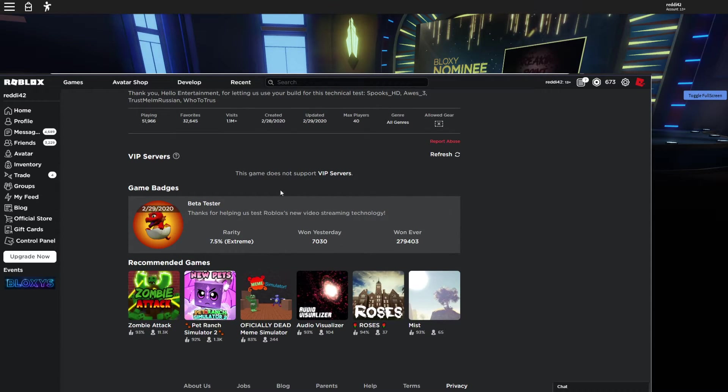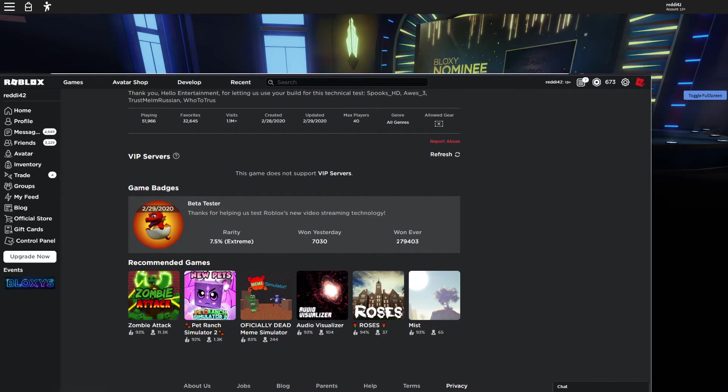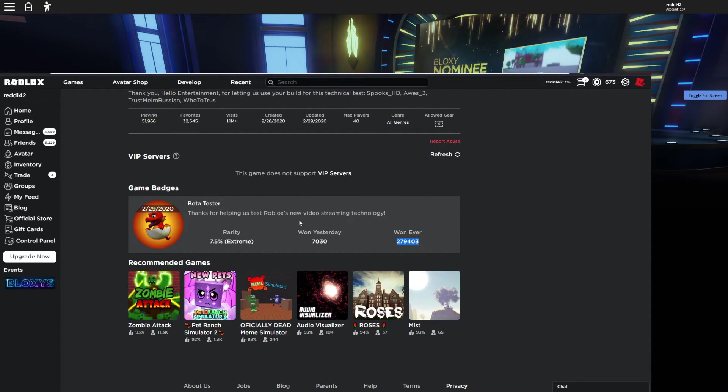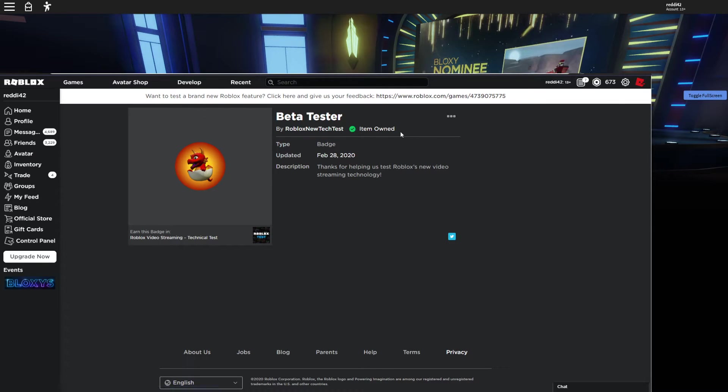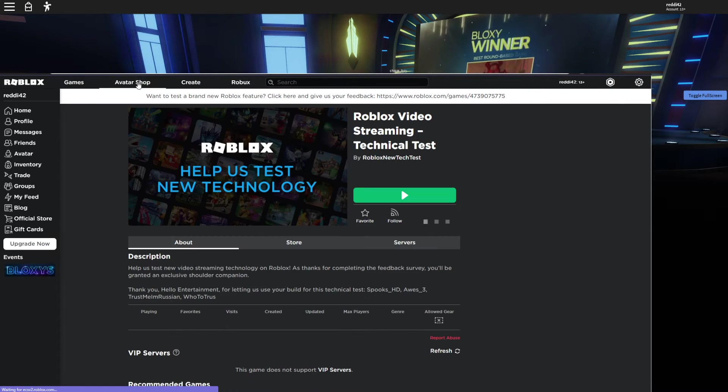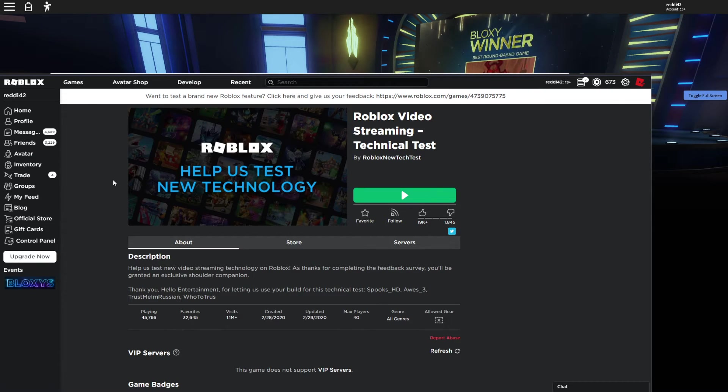So here, if you get this, this is the badge you want, beta tester. As you can see, a lot of people have it, over a quarter million have it. And you go click on it, item owns, and you can go back here if you want. That's pretty much the badge there.